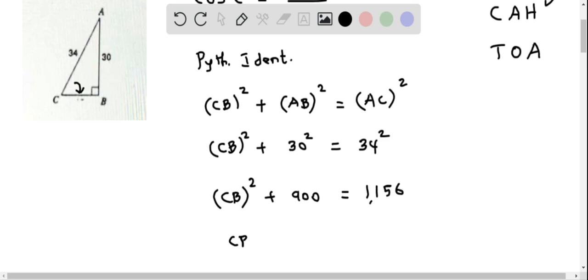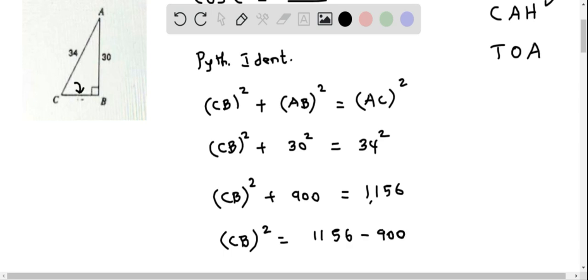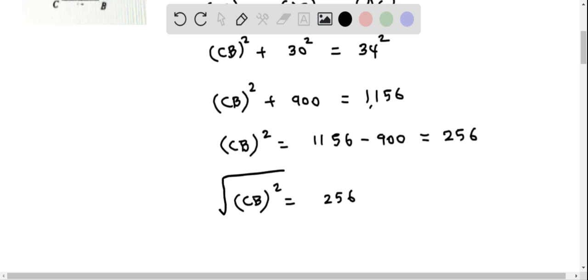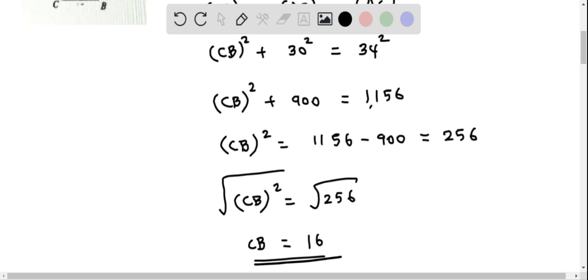We can solve for CB squared by subtracting 900 from both sides. This equals 1156 minus 900, which equals 256. So we have CB squared equals 256. To find CB, we take the square root on both sides, and the square root of 256 is 16. Therefore, CB equals 16.